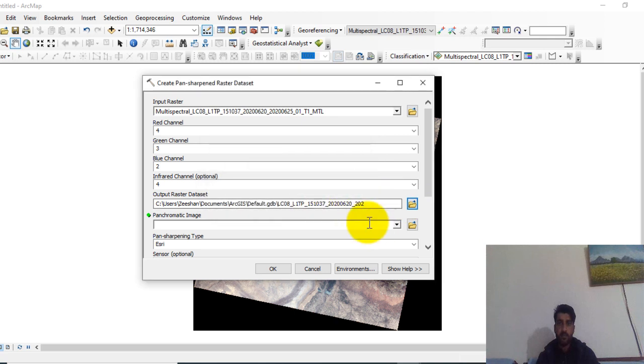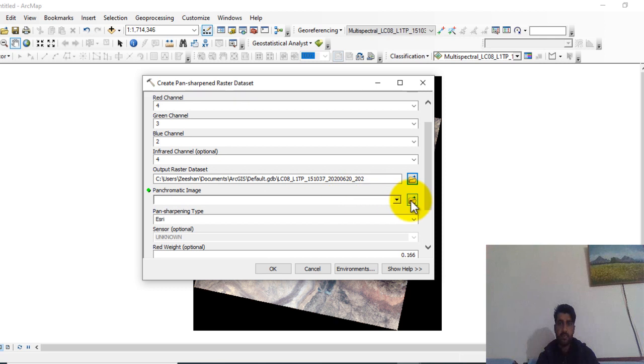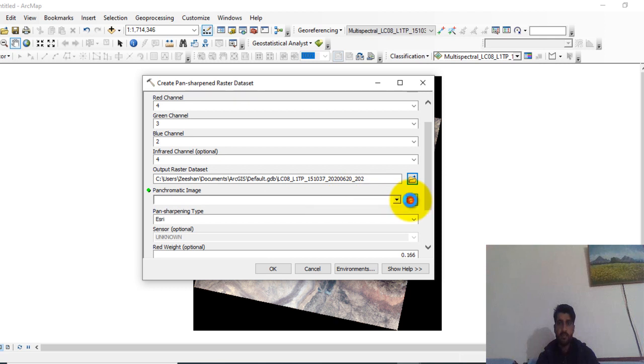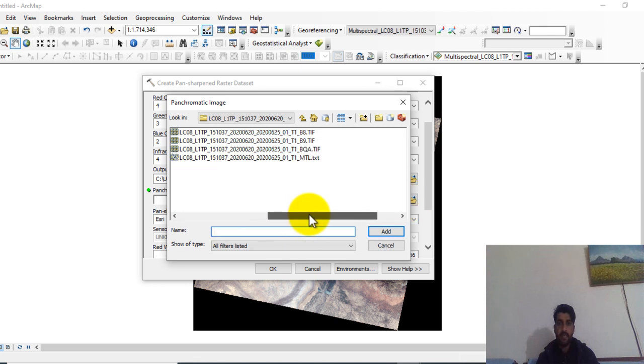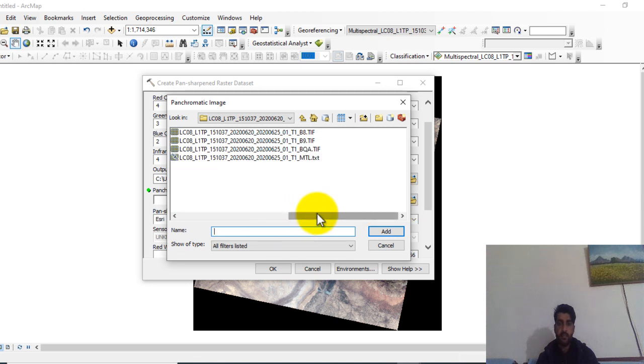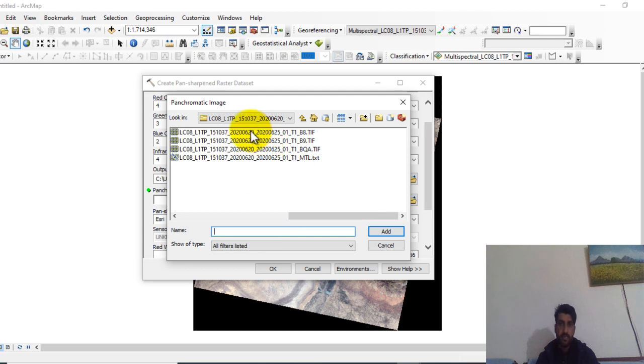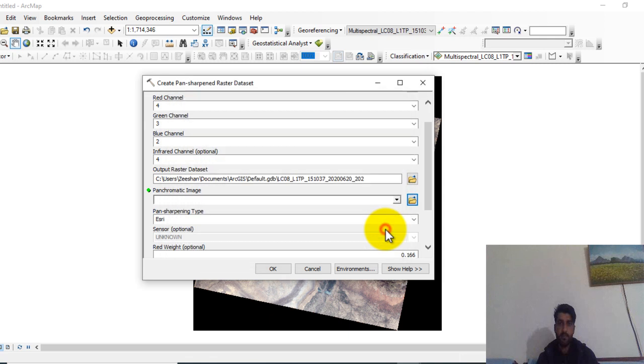So here you can add panchromatic image. Click on this box. For Landsat 8 image, band 8 is the panchromatic image. So put the band 8 and click on add.